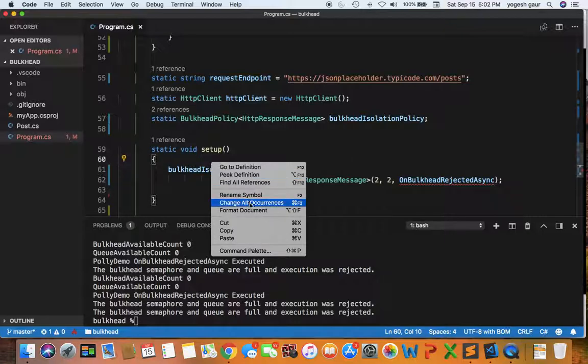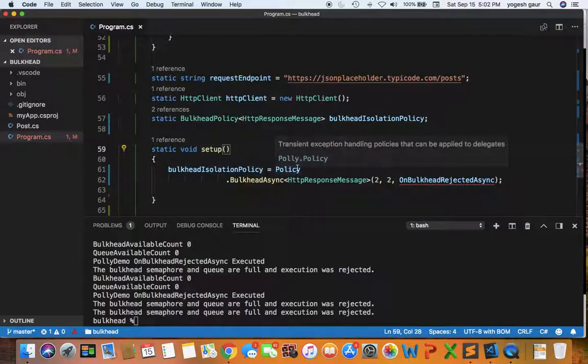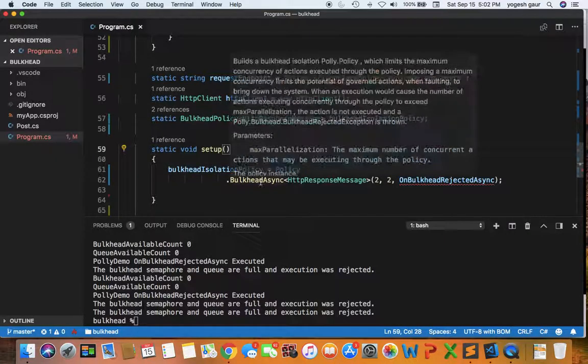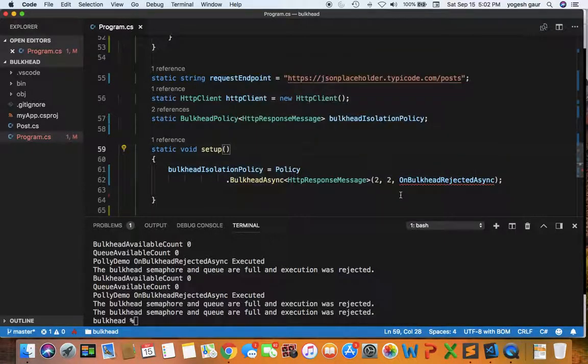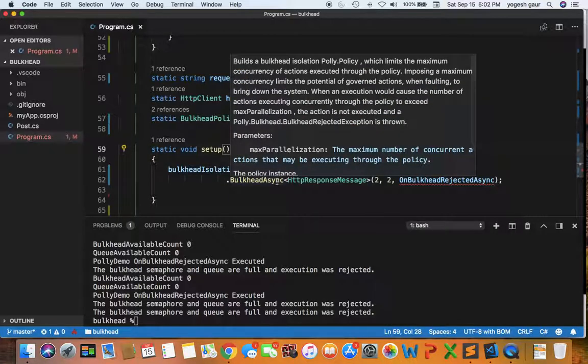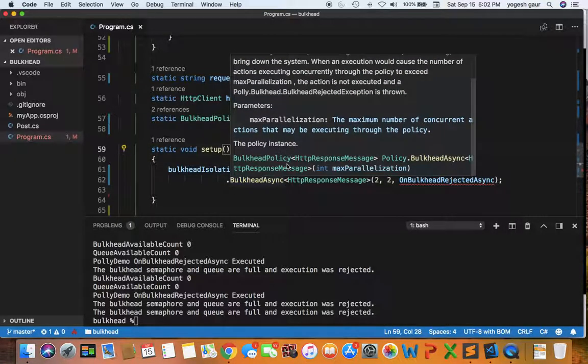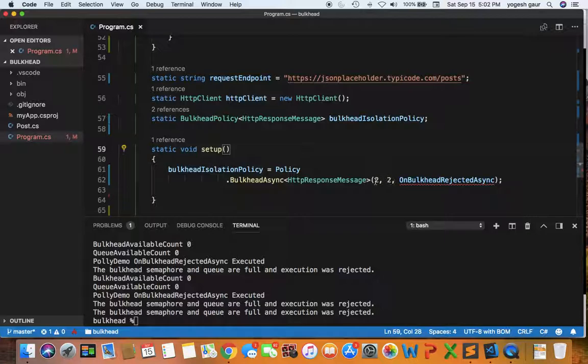This is straightforward. I'm setting up a bulkhead isolation policy using Policy.BulkheadAsync from Polly. The maximum parallelization in terms of connections is 2, and there could be 2 others waiting in the queue. That's the 2 parameters: 2 and 2.